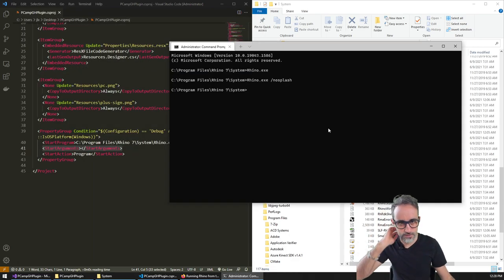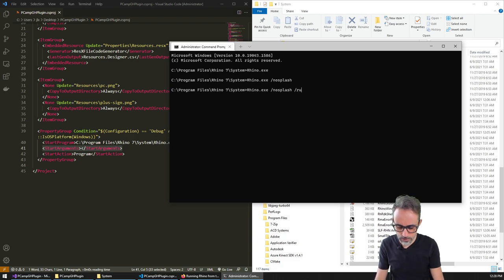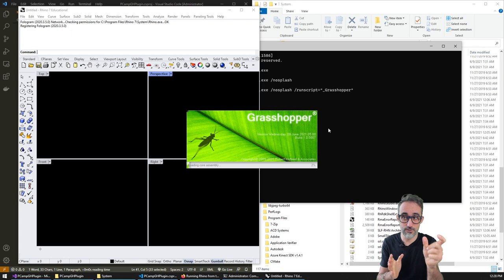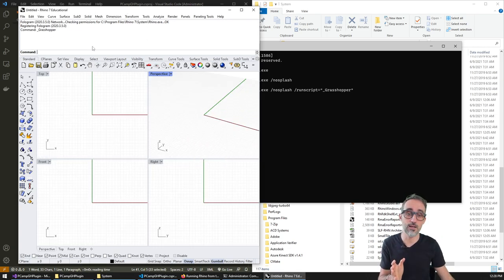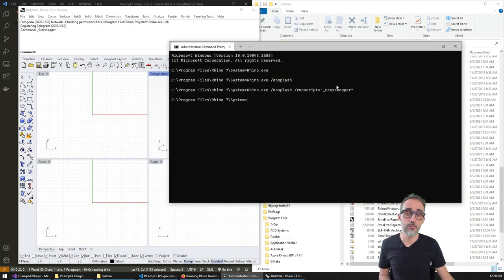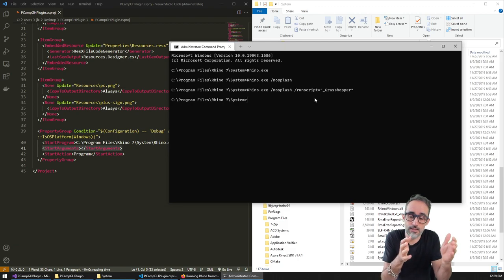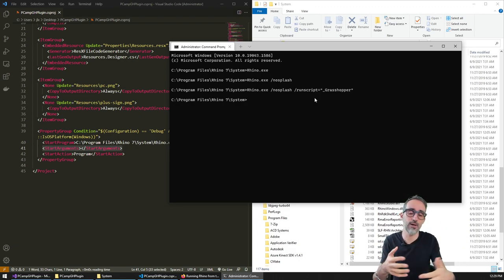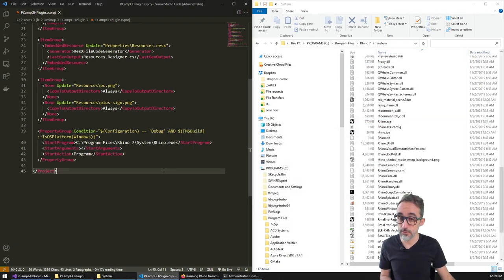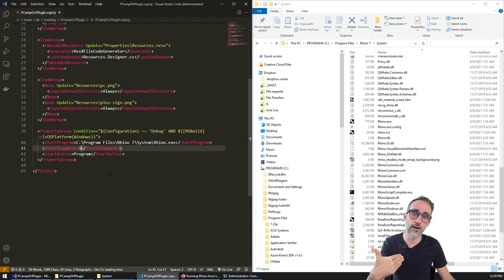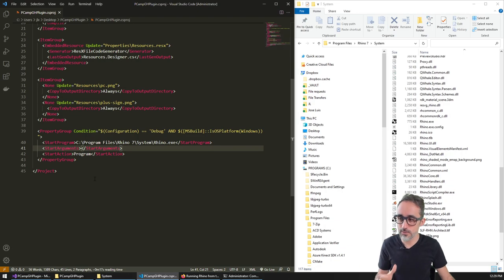Another thing I can do is say 'nosplash', and also ask Rhino to run a script — equal to '_grasshopper'. So what I would like to do is make sure that when Rhino opens, the first command it executes is the Grasshopper command. I use the underscore to make sure the command is not affected by different language settings. You can see that adding a set of initial arguments to customize what happens in Rhino as it starts is very easy. Similarly, this is what we can do in the CSProj: add additional arguments here to customize what's going to happen at the beginning.